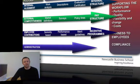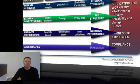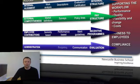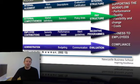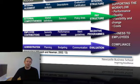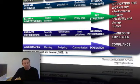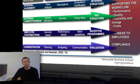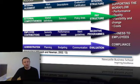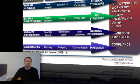The final strategic reward policy is administration. This is about how we make the system run on a day-to-day basis: how we evaluate its success, how we communicate schemes, how we budget for the reward system, and how we plan for changes. This is the structure of what we're going to cover on the employee reward elements of this module.